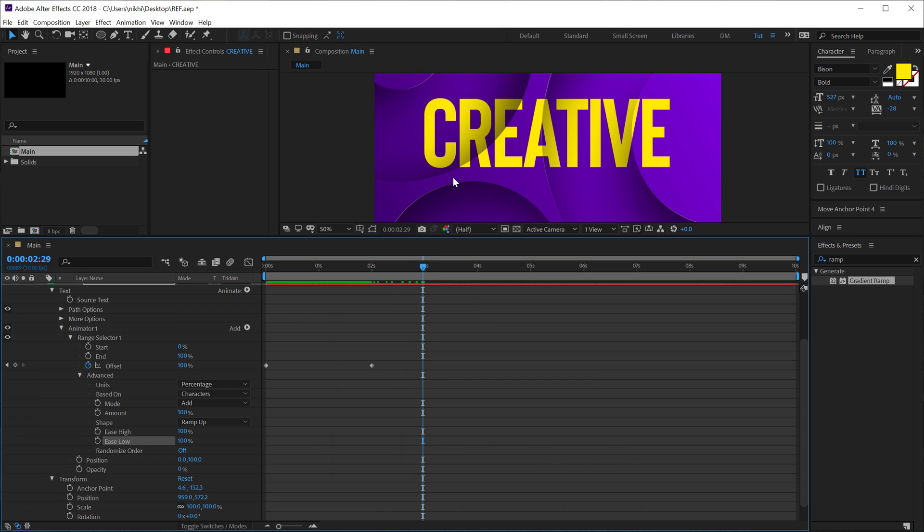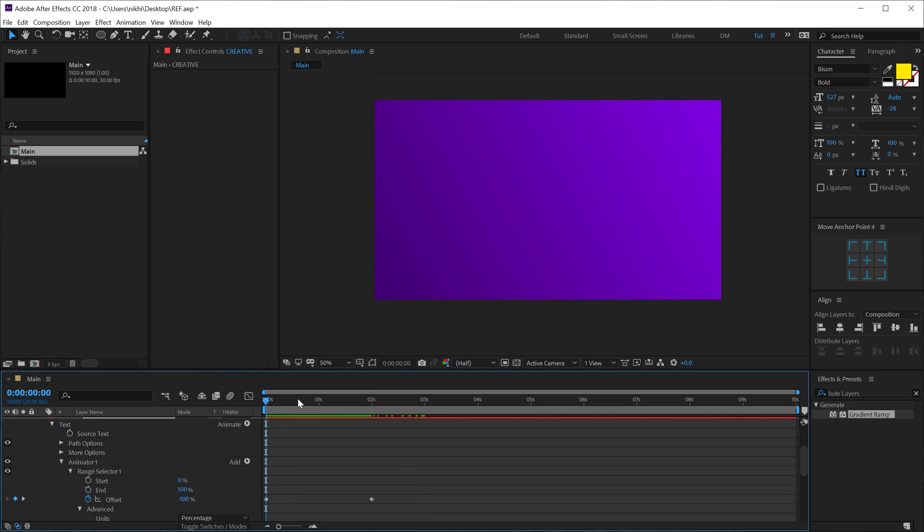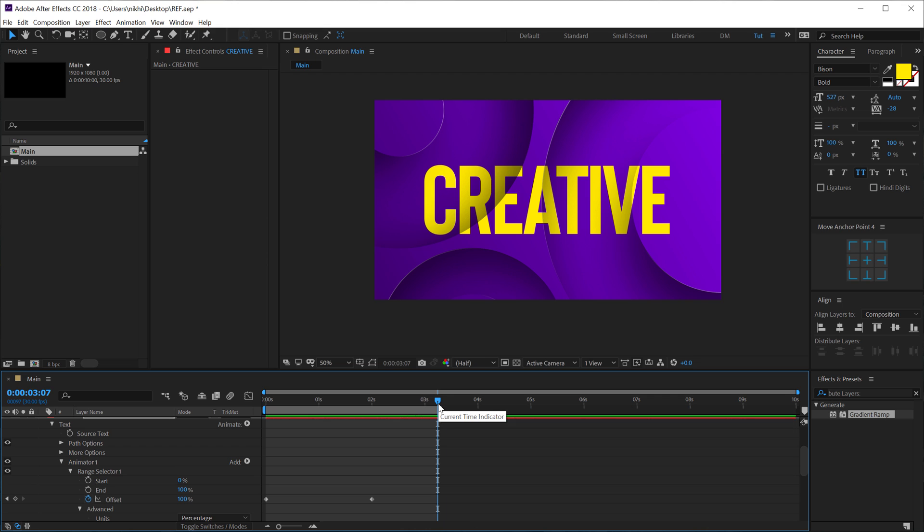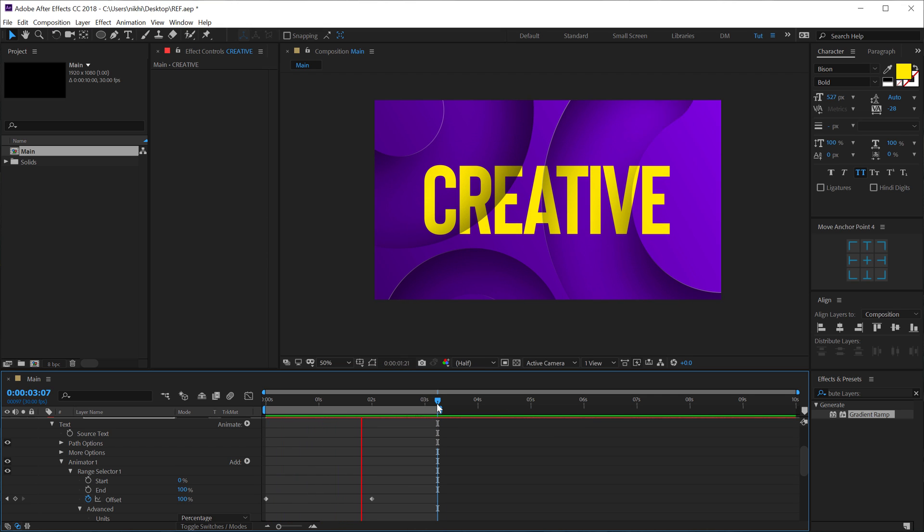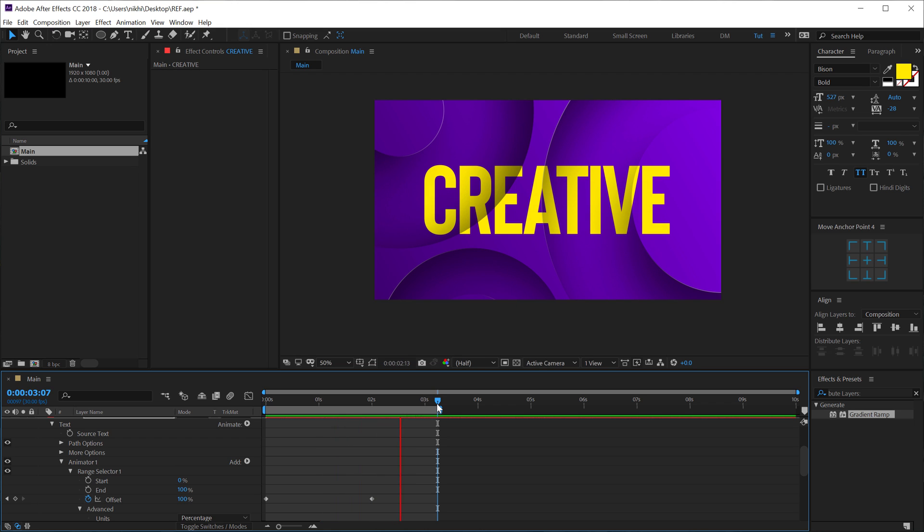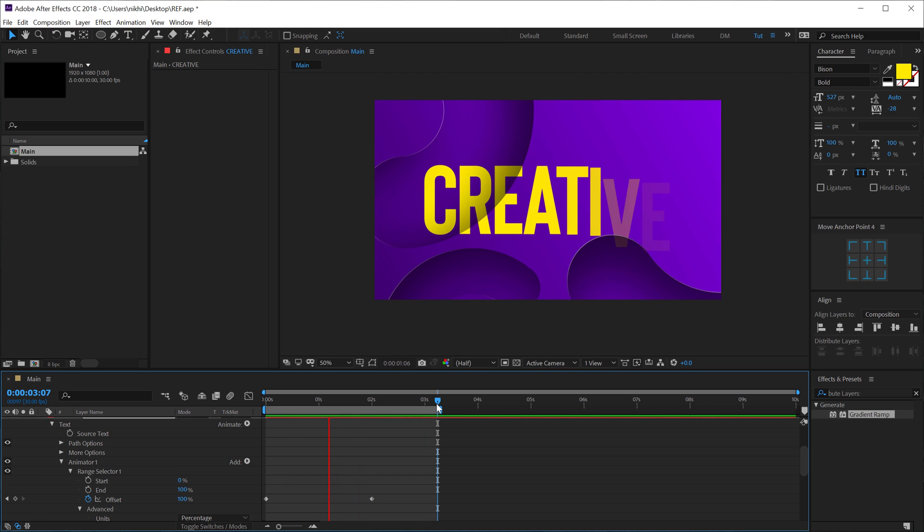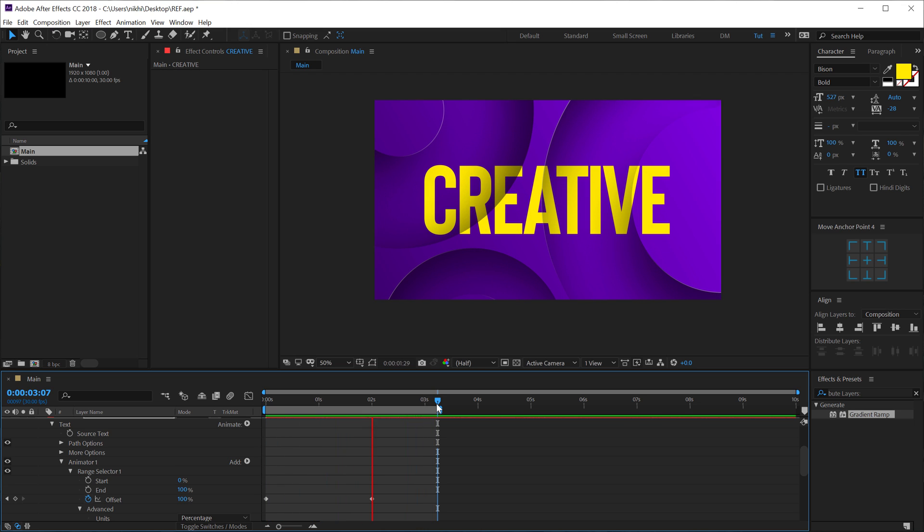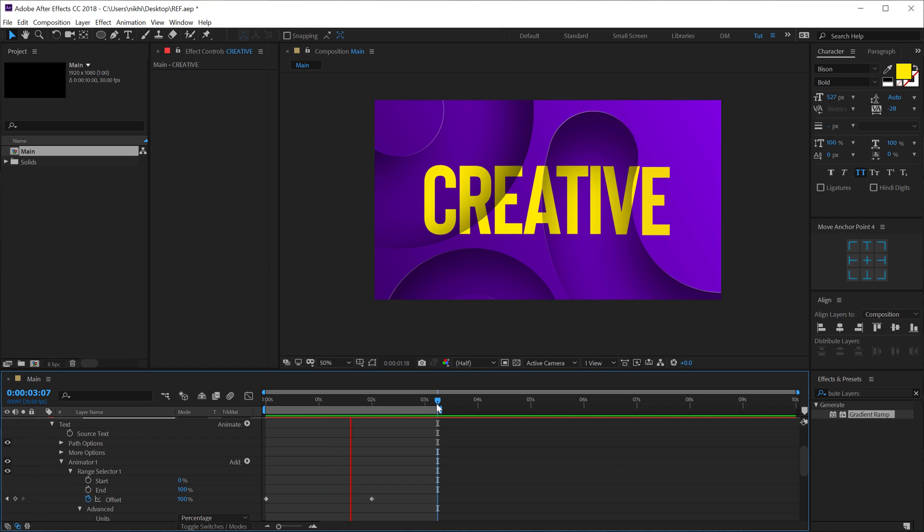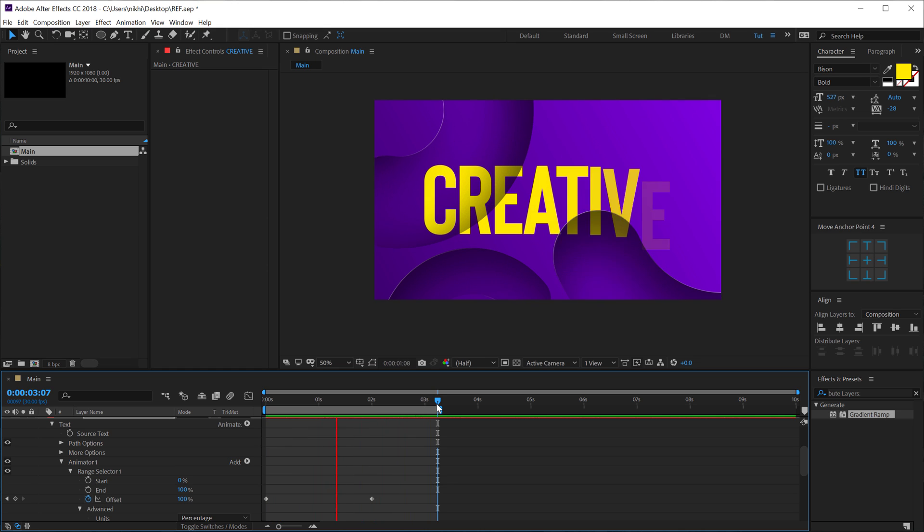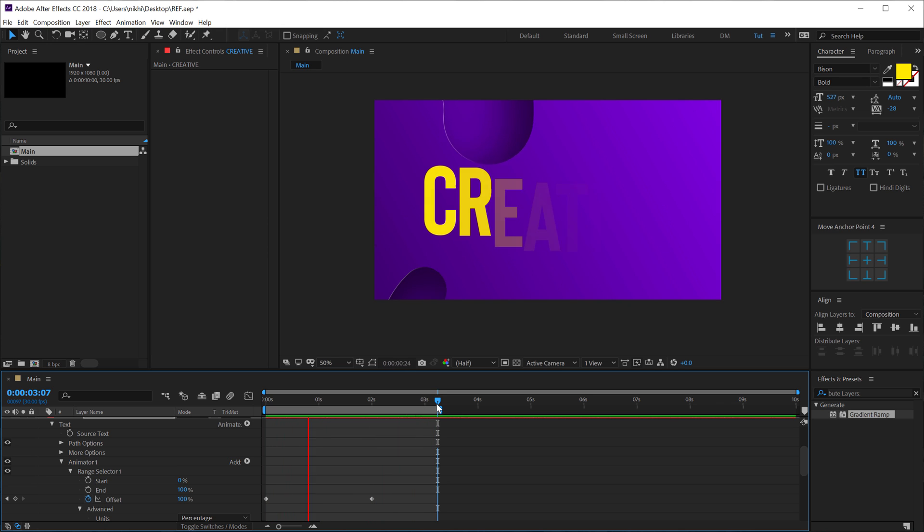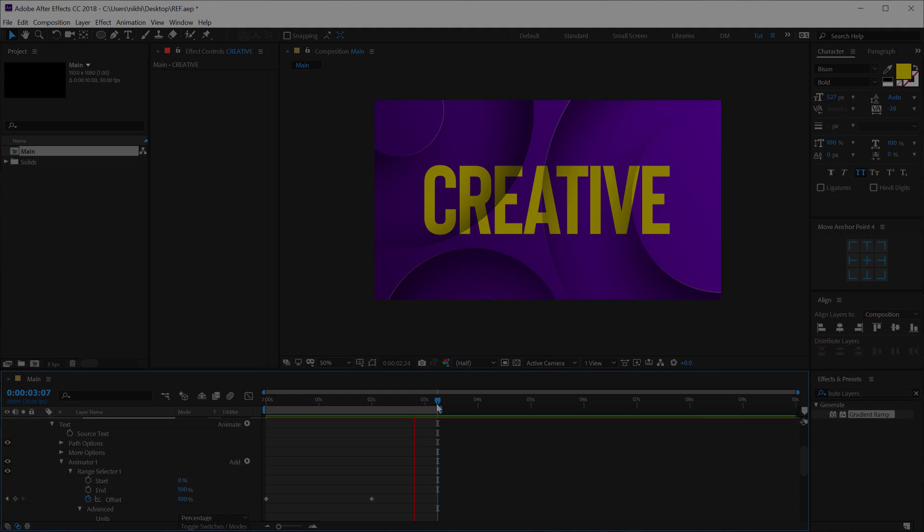So that is how you can create this very interesting looking design and animation inside of After Effects without using any plugins. I hope you enjoyed this tutorial. And if you did, then please do subscribe to the channel. Follow me on Instagram at dope.motions. And also do let me know in the comment section below if you enjoyed this video. I read each and every comment. So that is a wrap for today guys. I will see you guys in the next video. Till then, take care and always stay raw, stay creative. Peace out.